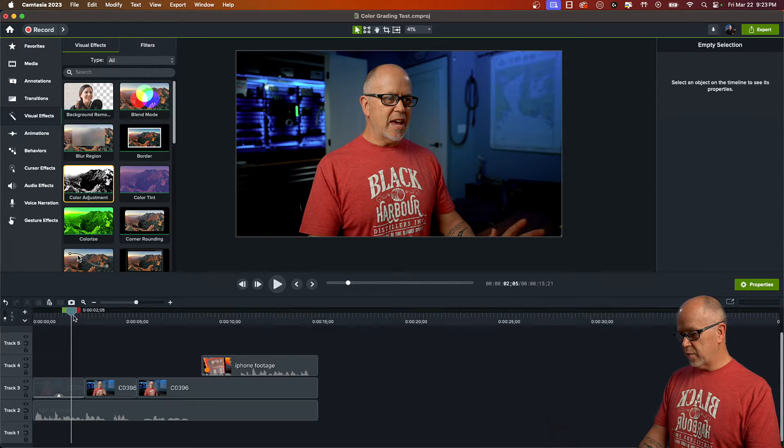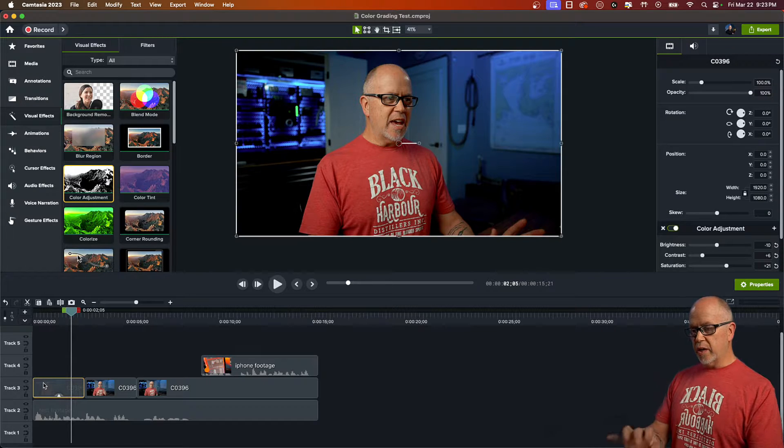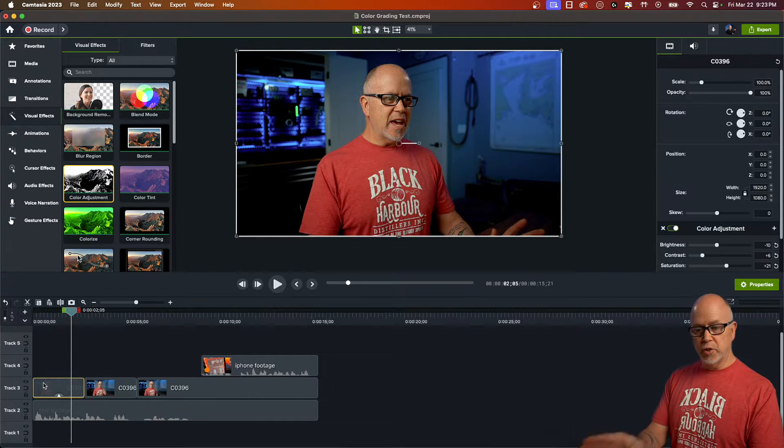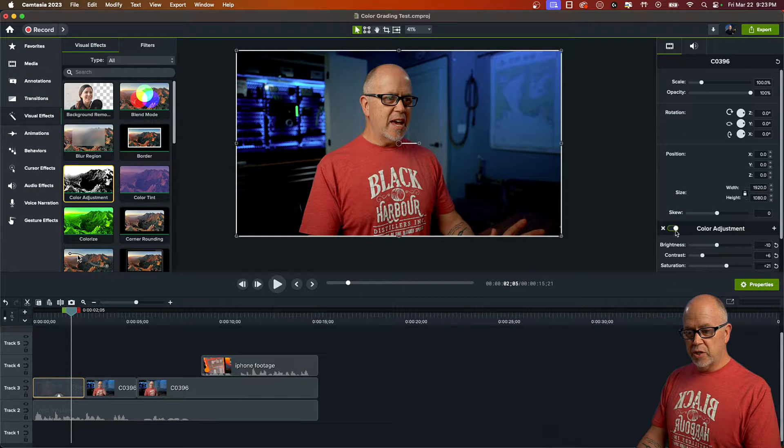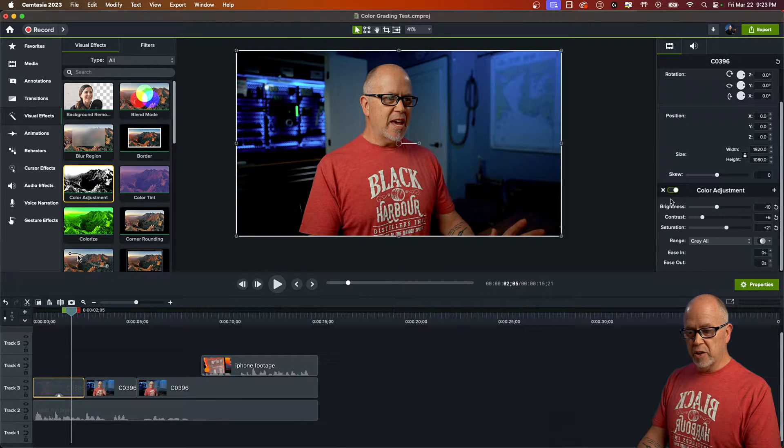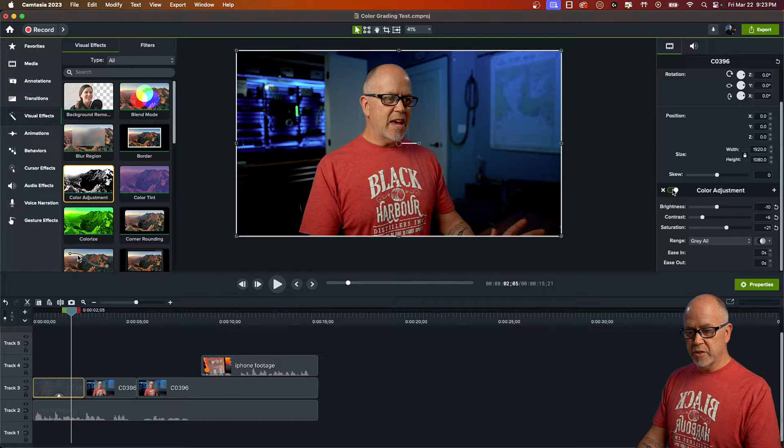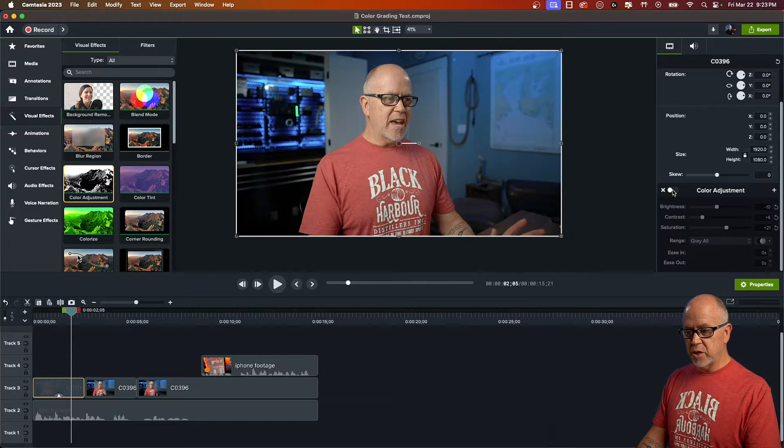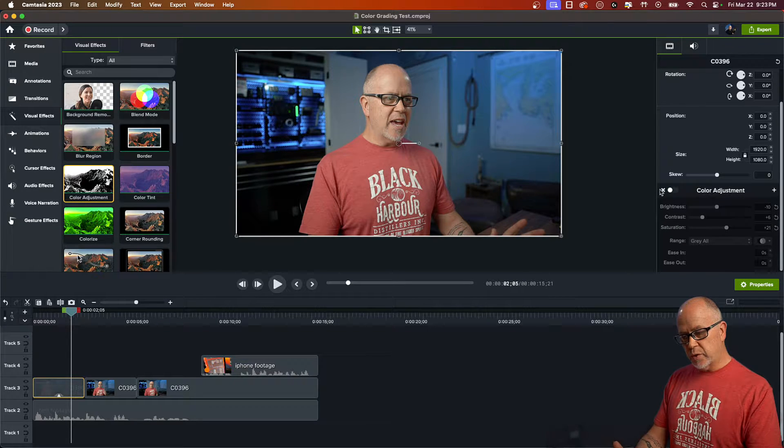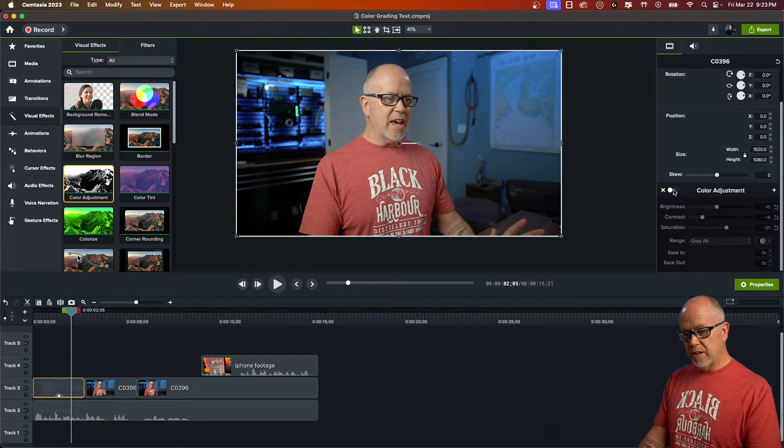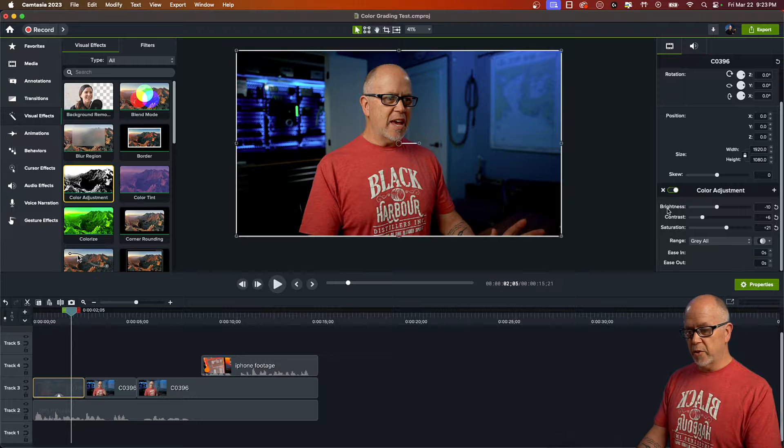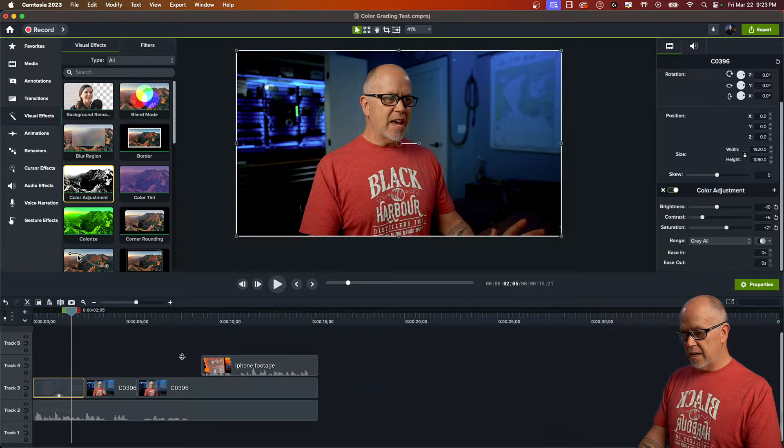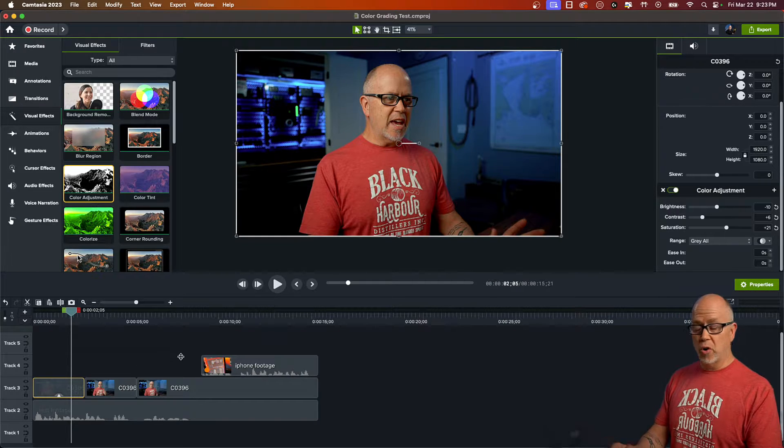So maybe something like that. Now let's see, if you want to see what it looks like compared to what you started with, you can just toggle this on or off, this little toggle here. So we can toggle that. That's what we started with. And that's what I color graded it to. And I think that looks a whole lot better.